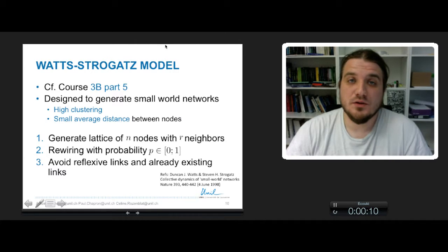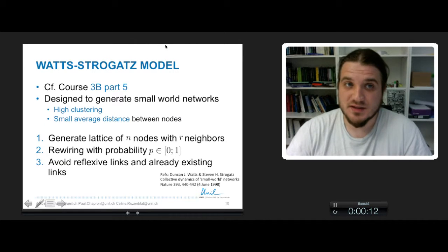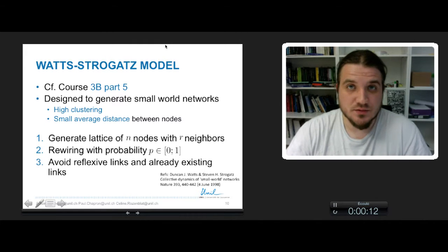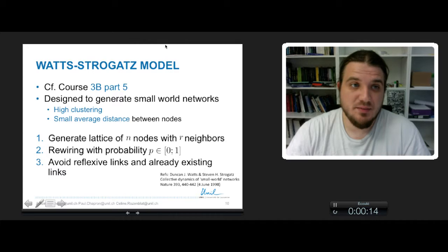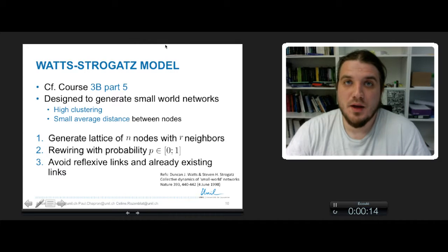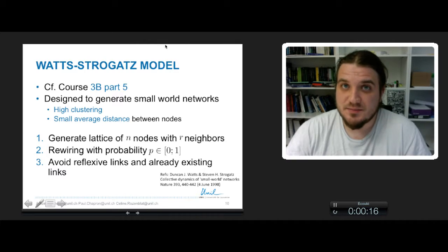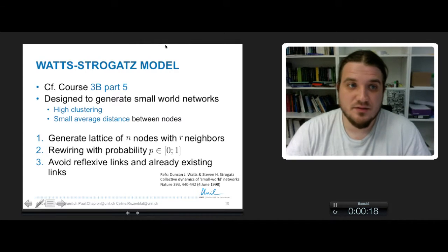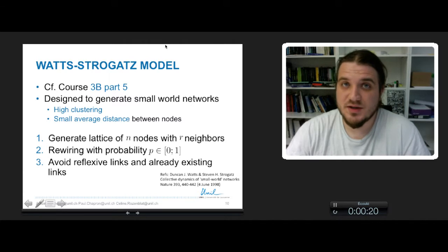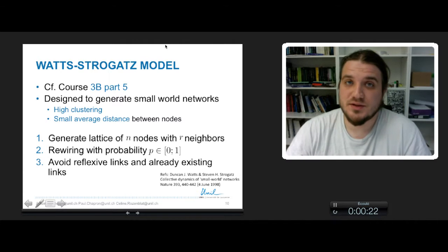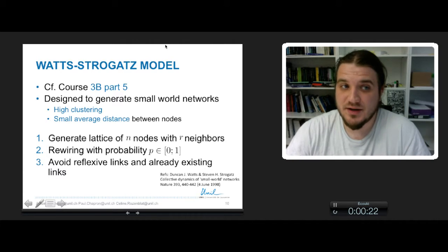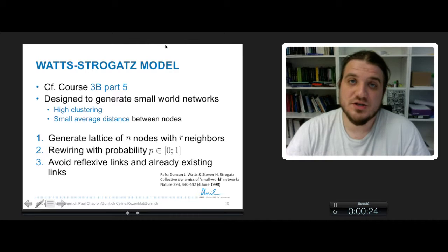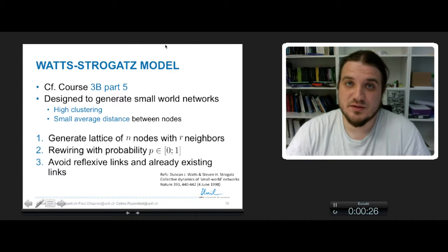You already heard about the Watts-Strogatz model in course 3B part 5. This model has been designed to generate small-world networks, so networks with high clustering and a small average path length between the nodes of the graph.